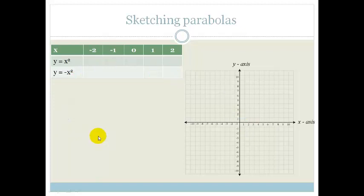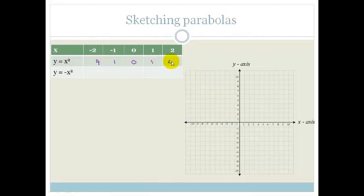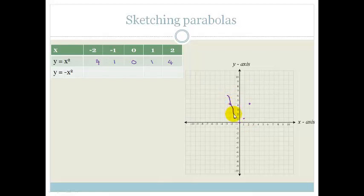We're going to do one more thing before we find our general equation. Let's see what happens if we change the x squared from positive to negative. The base values are 4, 1, 0, 1, 4. So x is minus 2 and y is 4, x is minus 1 and y is 1 — we've done this parabola in previous slides.